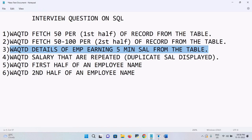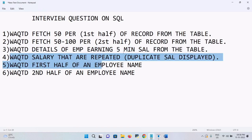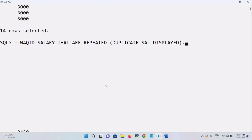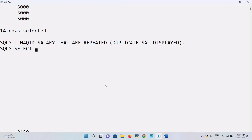Write a query to display salaries that are repeated or duplicate in the table. You should display the duplicate salary. There is no extra information so we have to use proper logic to get the output. I have a hint about salary but I'll use a different and simple logic.